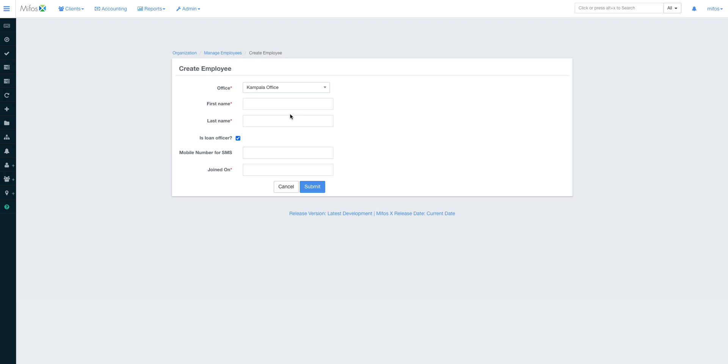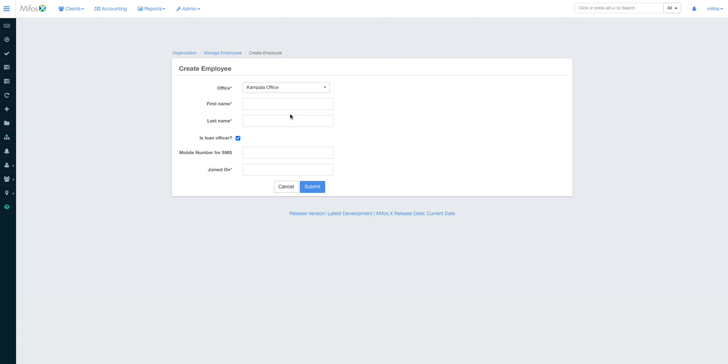Of course, this is our user, but I can create another employee. Creating an employee is straightforward. You can create an employee and attach that employee to a particular office. Now currently Mifos was designed in a way that the moment you attach an employee to an office, he or she will be in position to see and do transactions in that particular office.